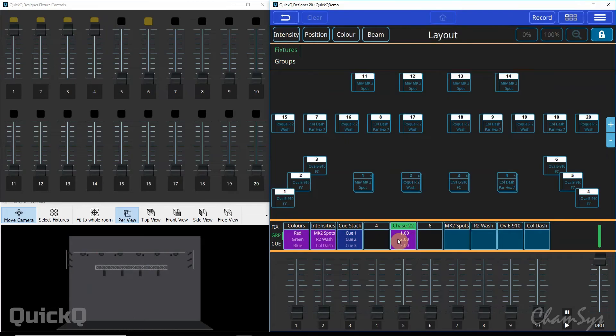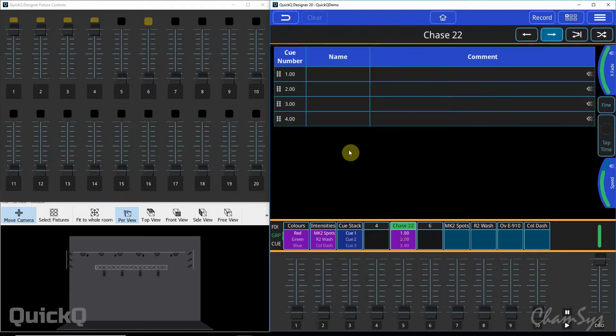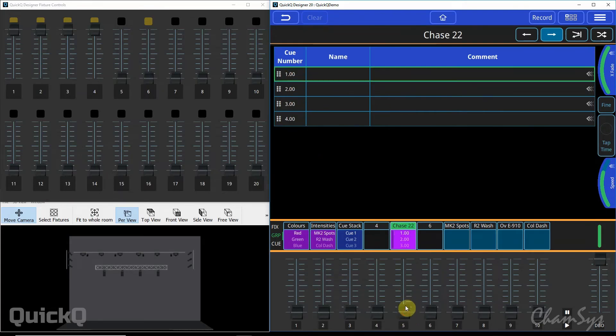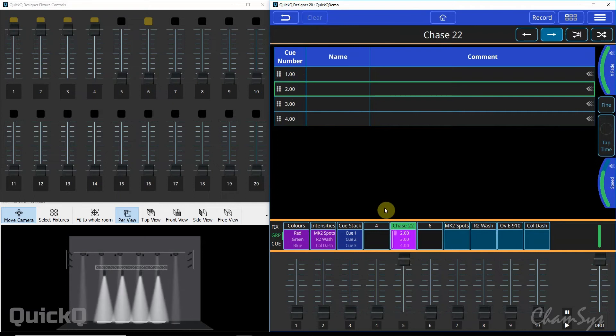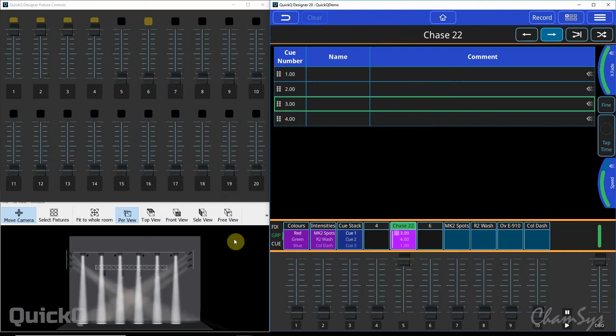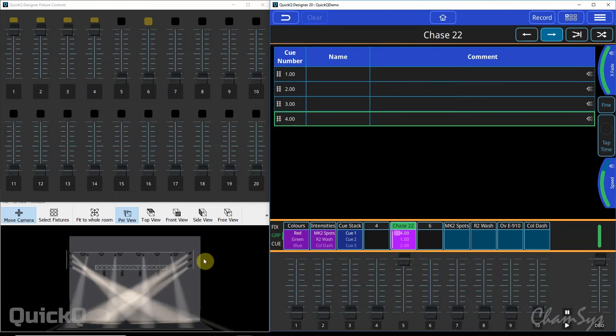I've now got four Qs recorded onto this playback and in QuickQ if you're in live mode this will default to a chase as it tells you above the fader. If you press and hold on the screen we'll open up the chase window and it will show you your four Qs. If I now run that playback fader up to full we should find that that chase is now running as you can see in the visualiser.